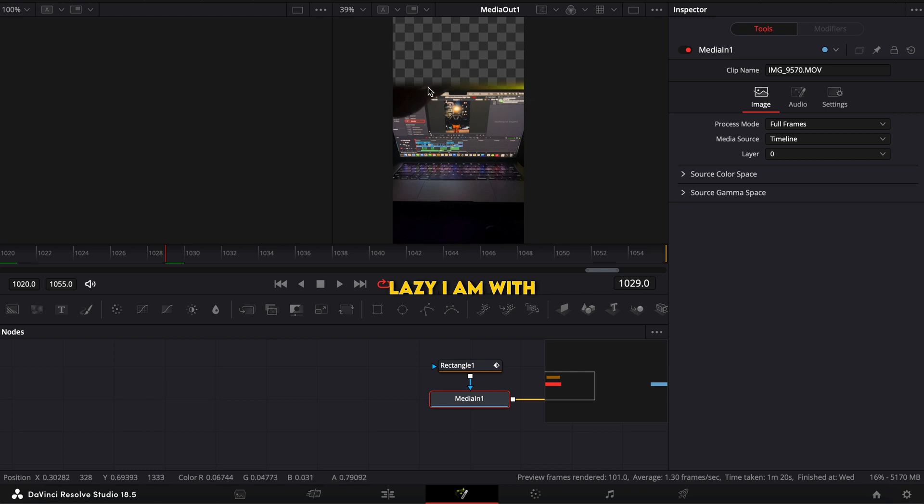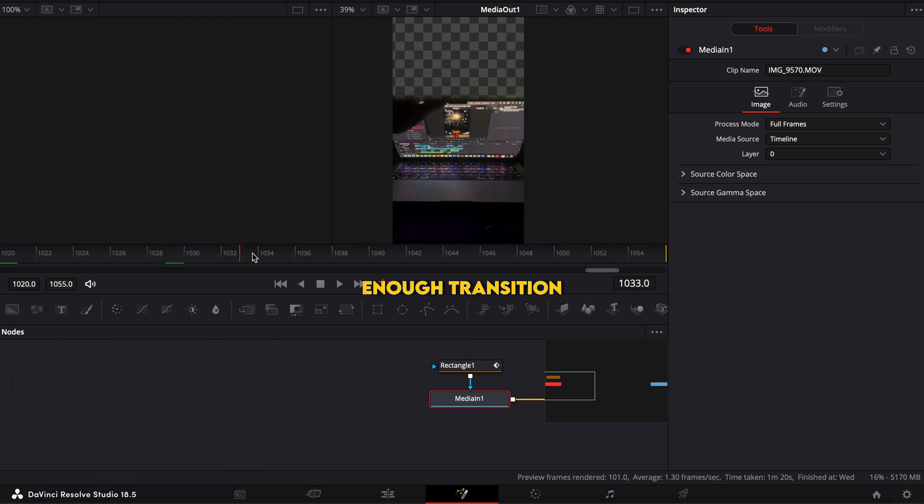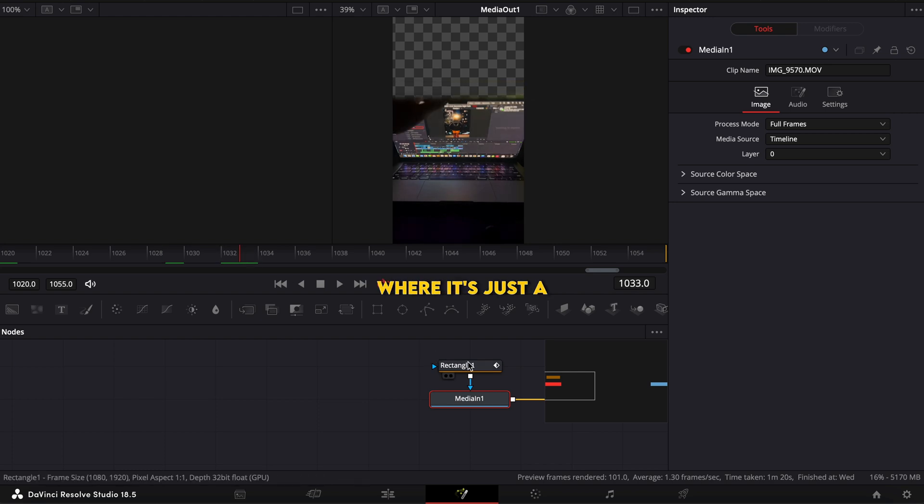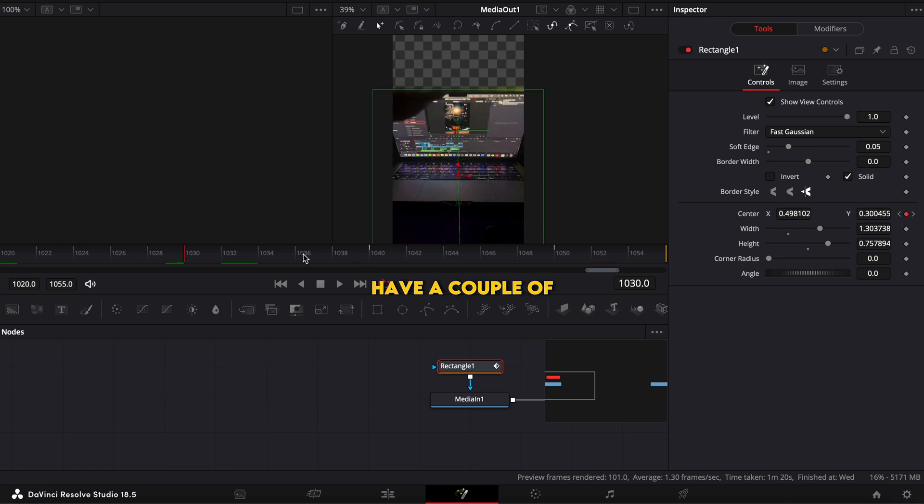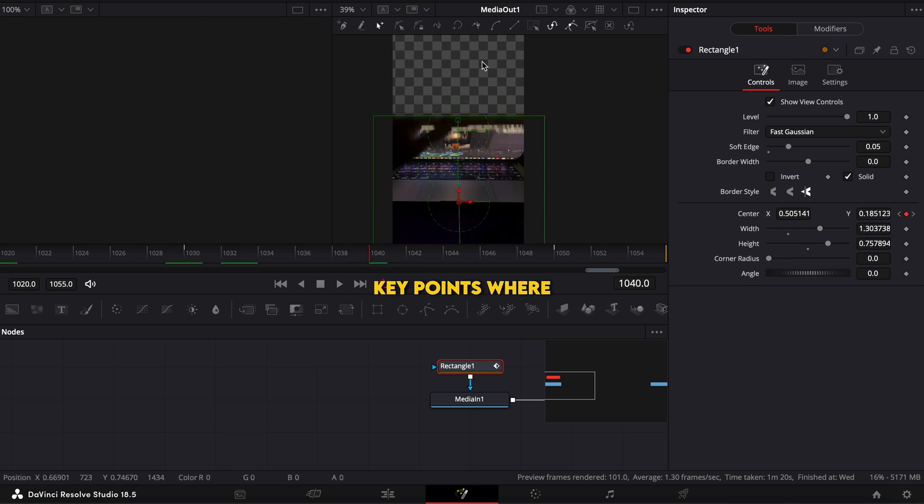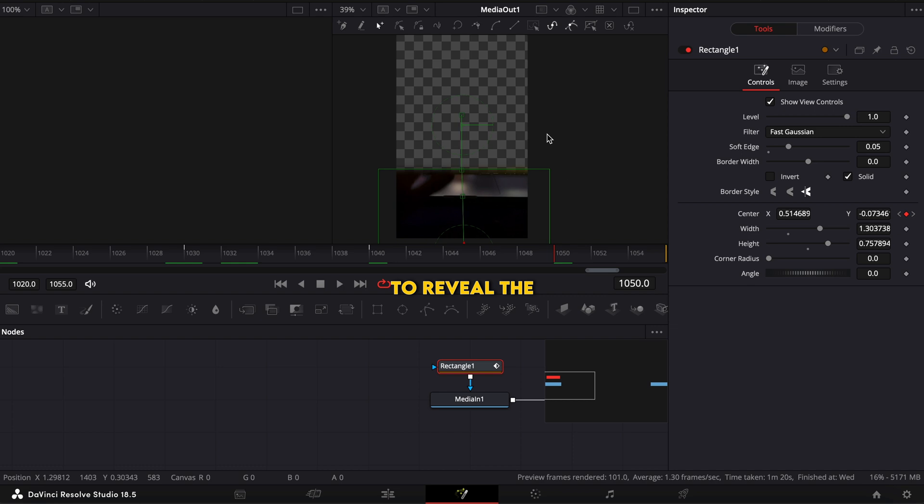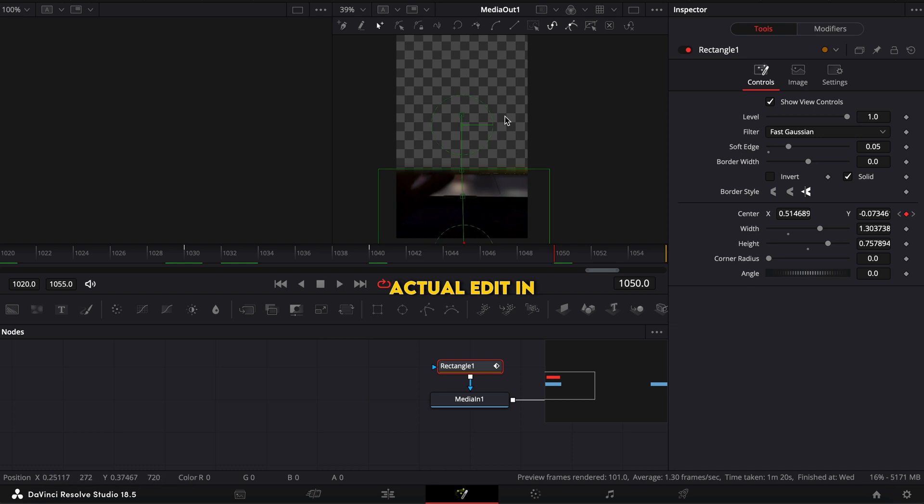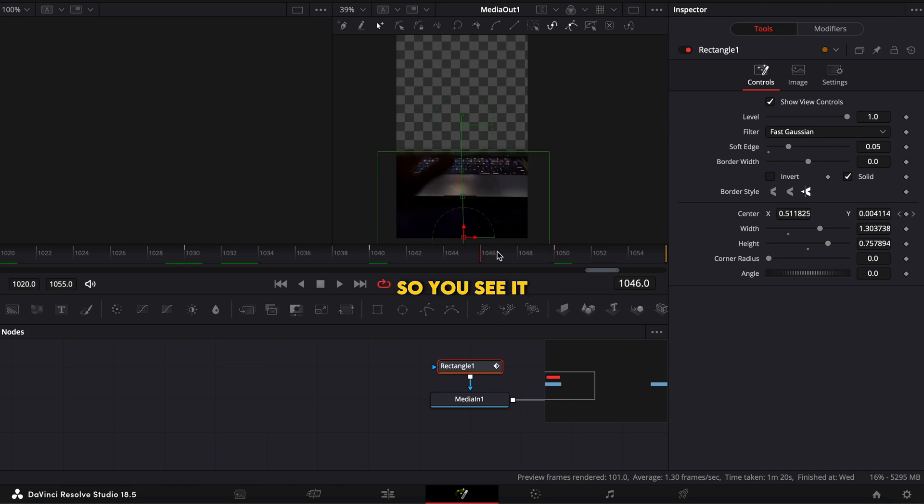I mean like look how lazy I am with this. I didn't even go over my hand but it was a fast enough transition where it's just a rectangle mask tool and you can see I have a couple key points where as it went down I just move the mask down with it to reveal the actual edit in the background.